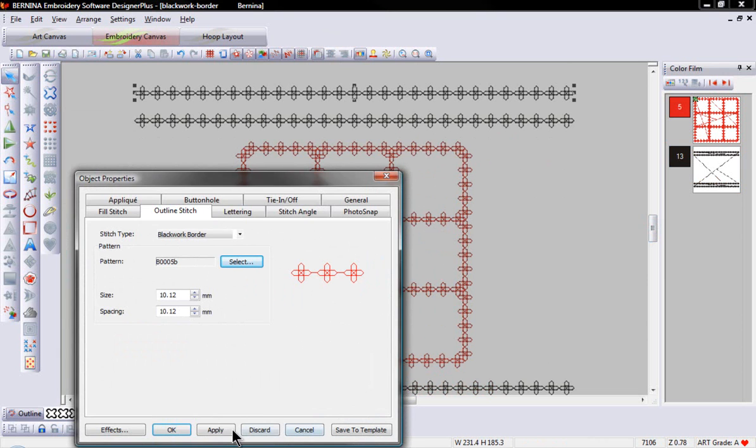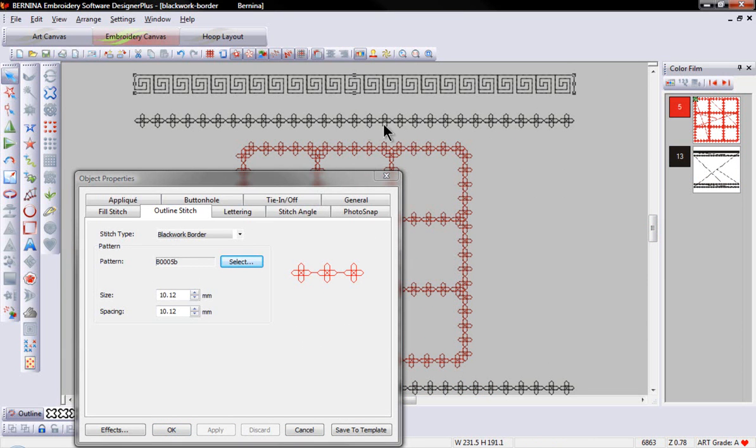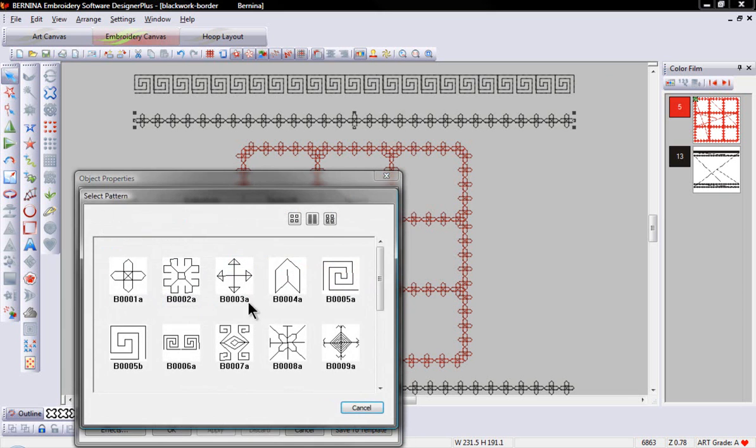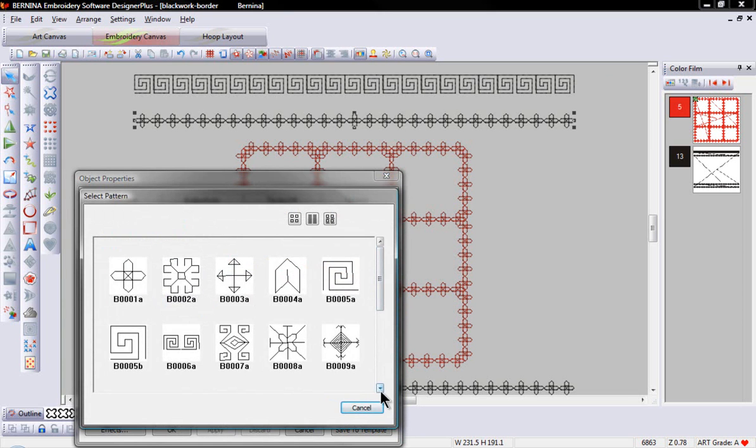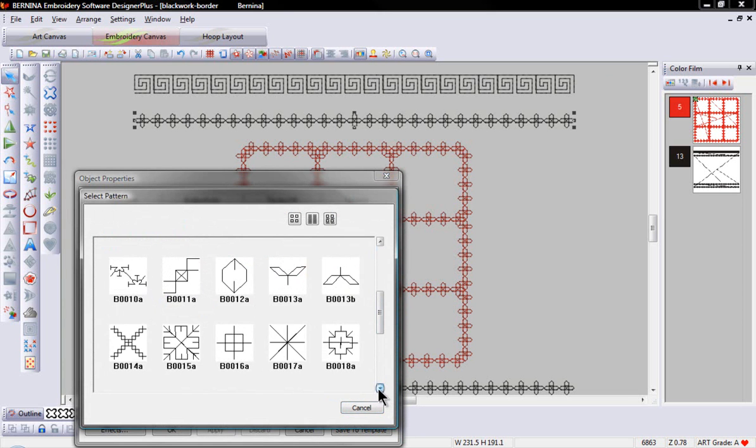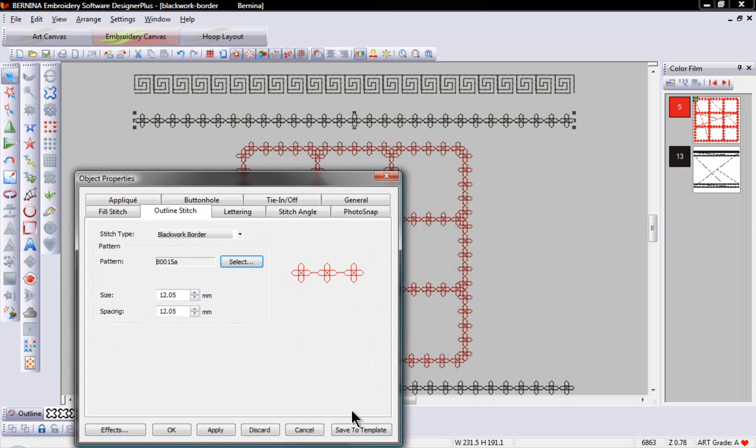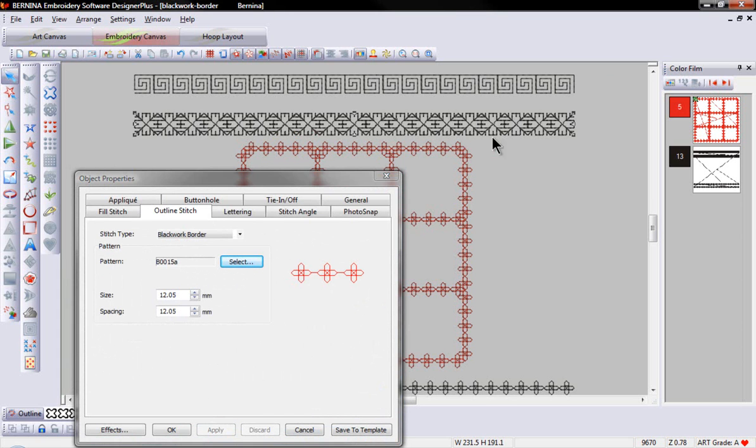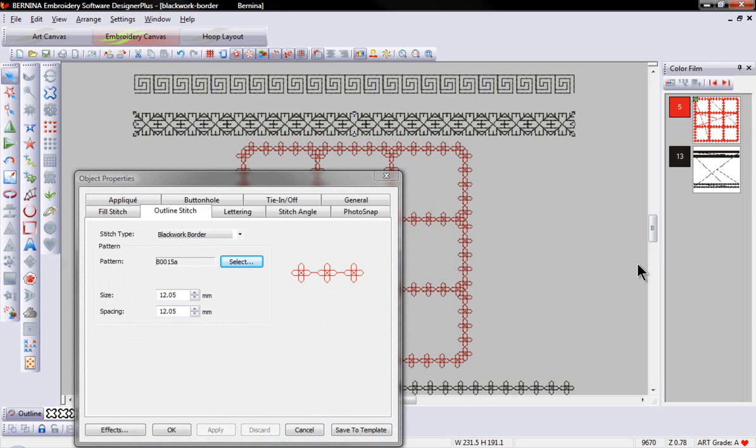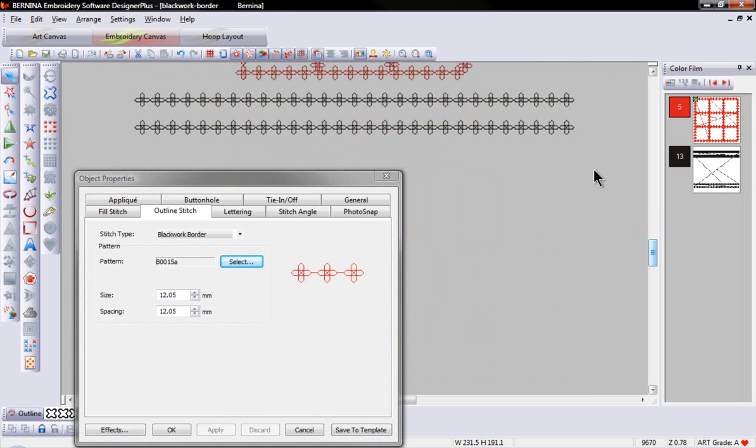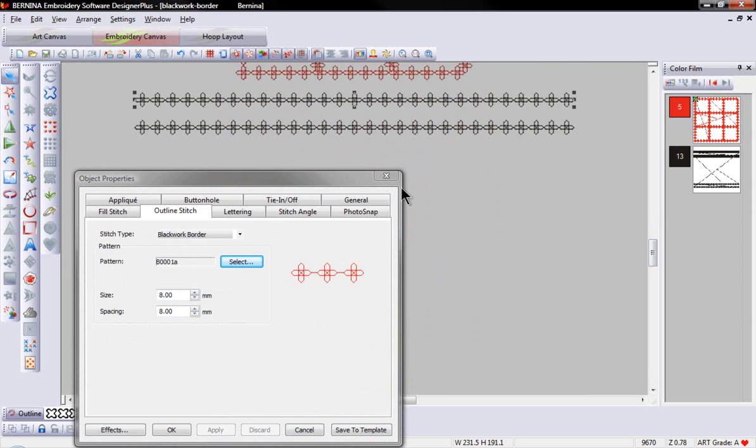Everything from beautiful Greek key designs, select a pattern, and scroll down, and you'll find all different styles of designs. And these make beautiful borders for many of your projects.